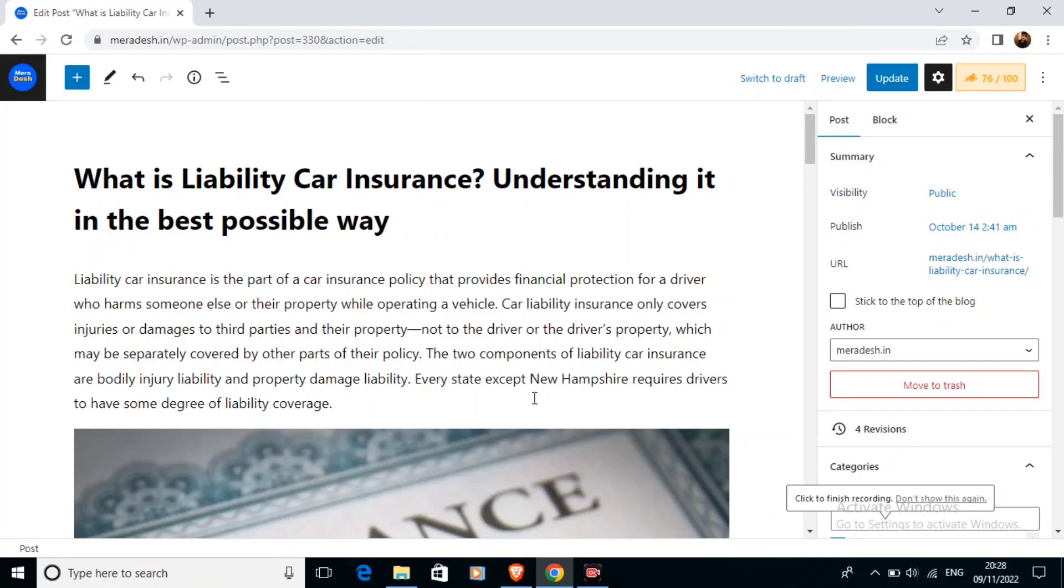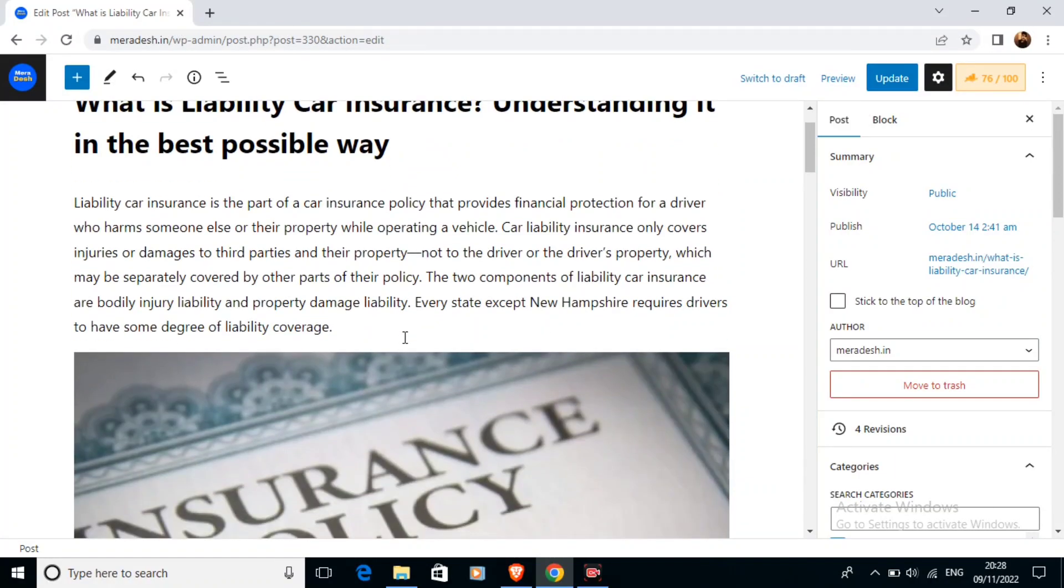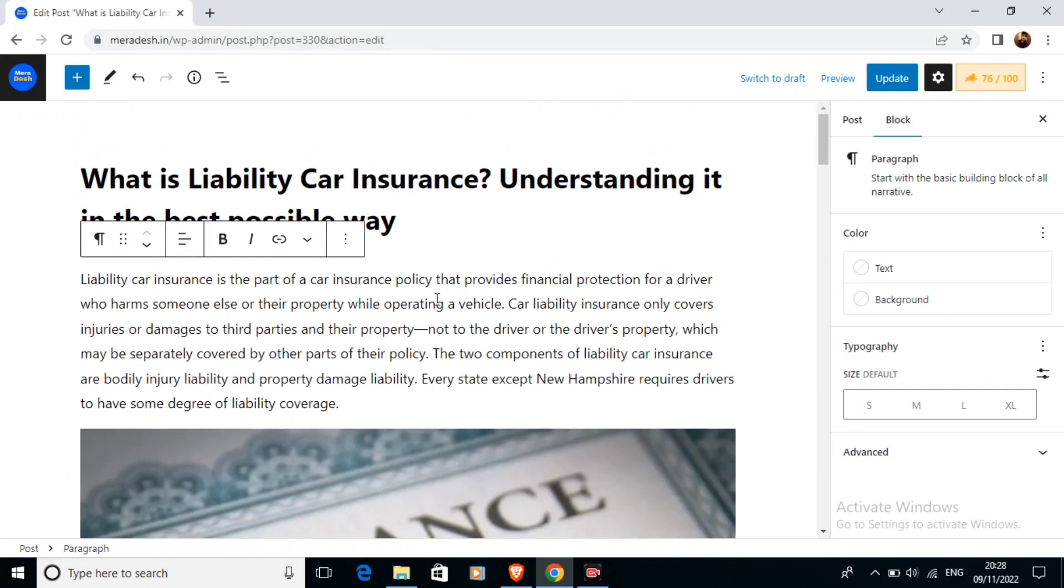In this video we are going to learn to add AdSense ad wherever we want in our article without using any plugin.